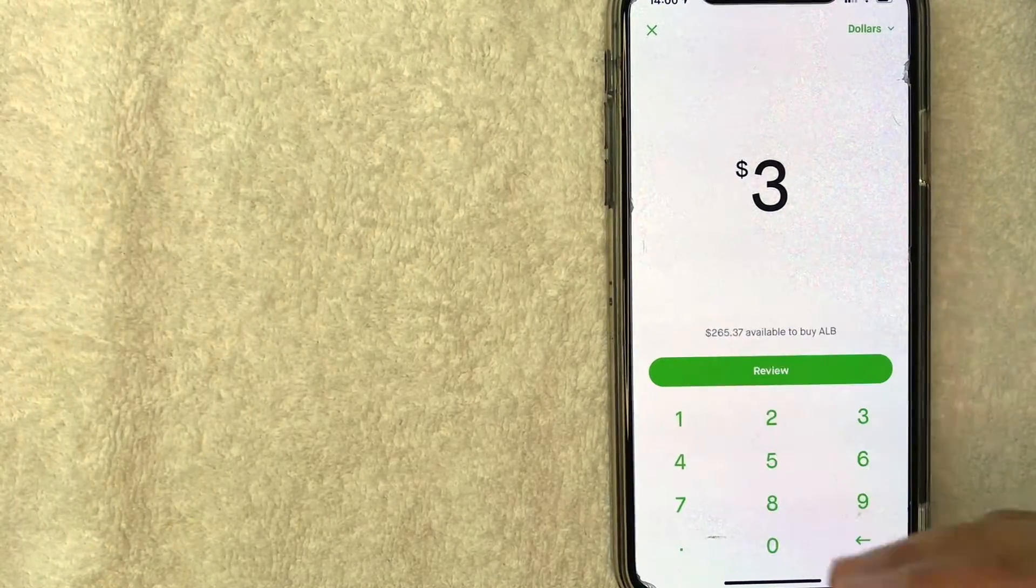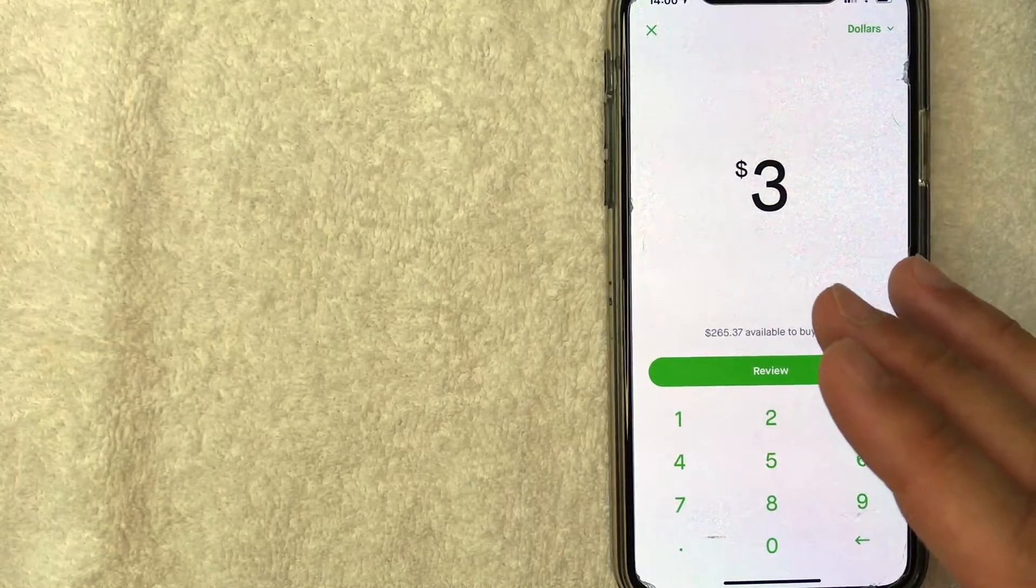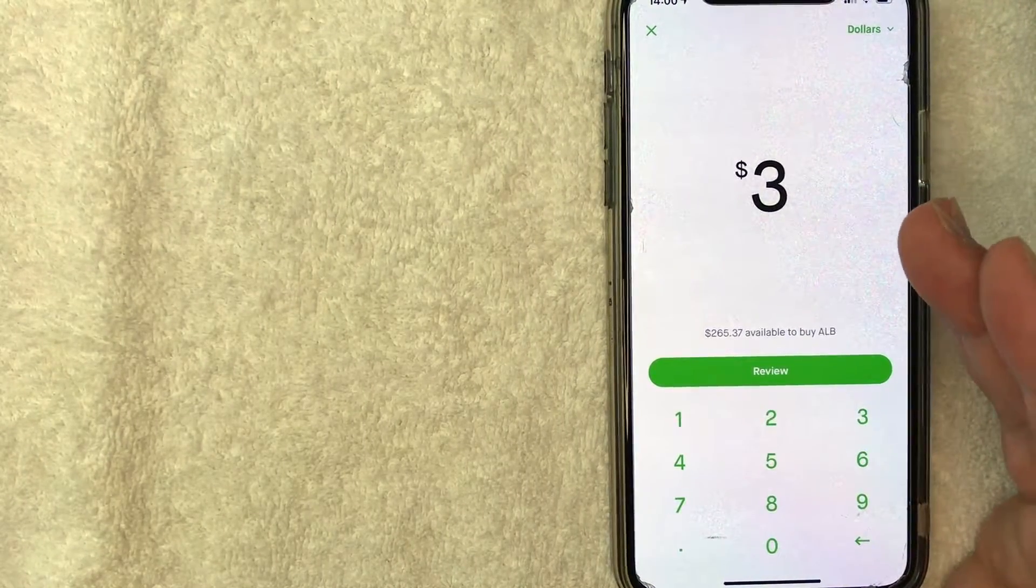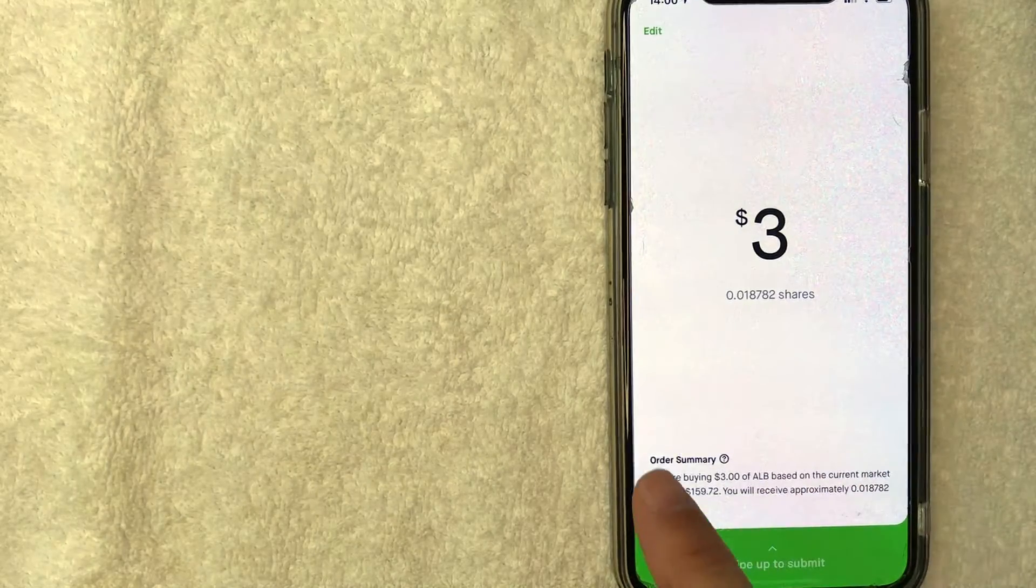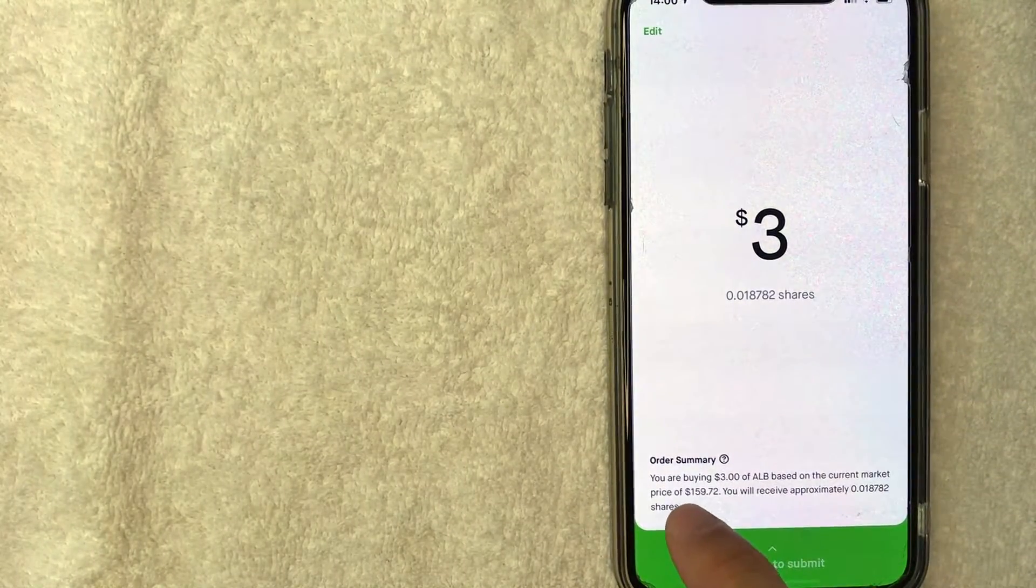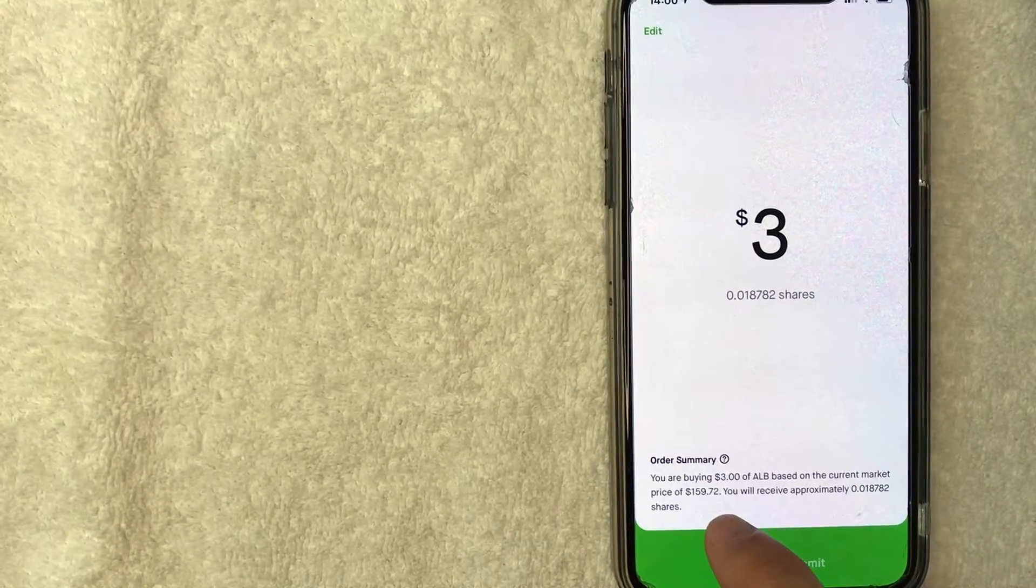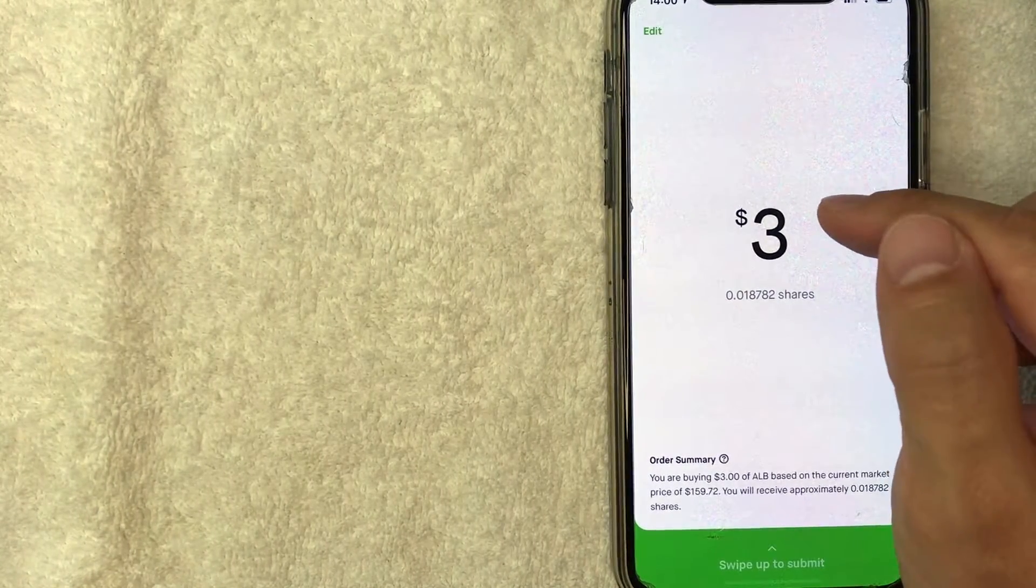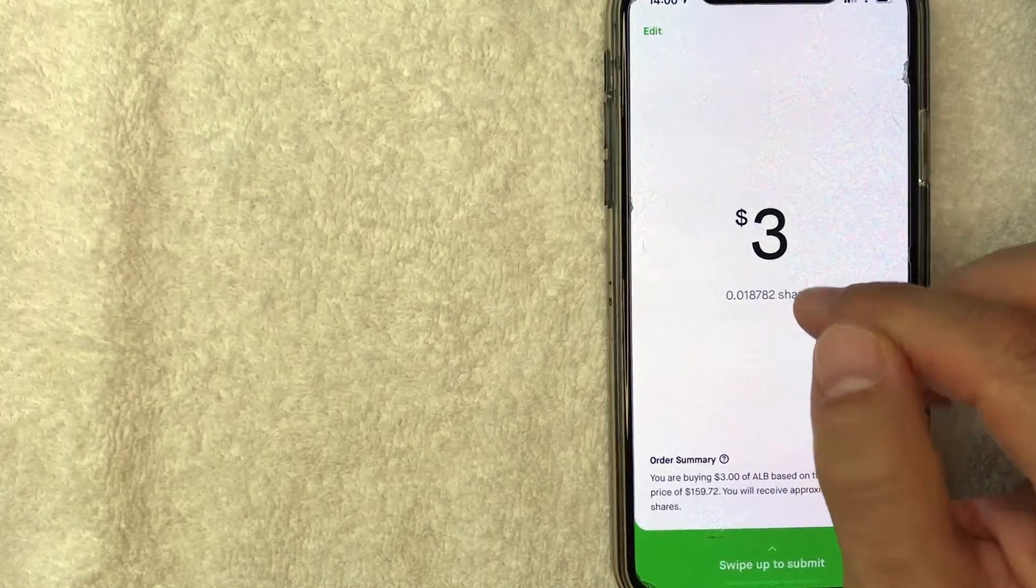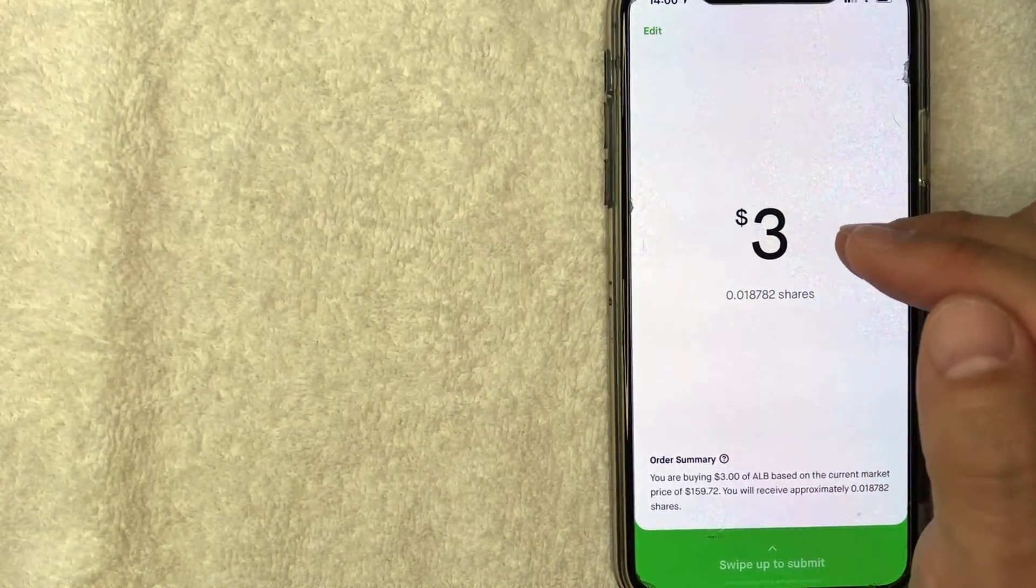And that's the nice thing about buying Albemarle stock on Robinhood is they do allow you to trade fractional shares. So let me click on review and show you what I mean, because you'll see this order summary down here and it lets me know the current trading price is $159.72. So with my $3, I'm going to end up with about 0.018 shares of Albemarle stock.